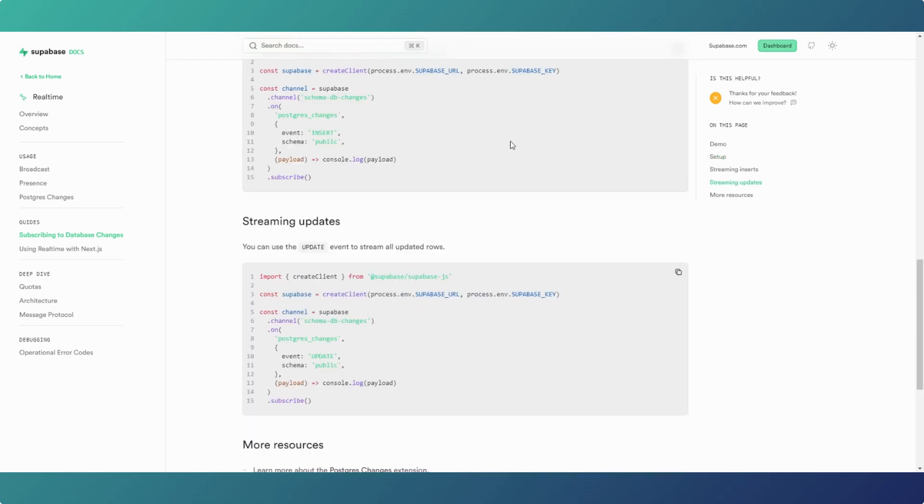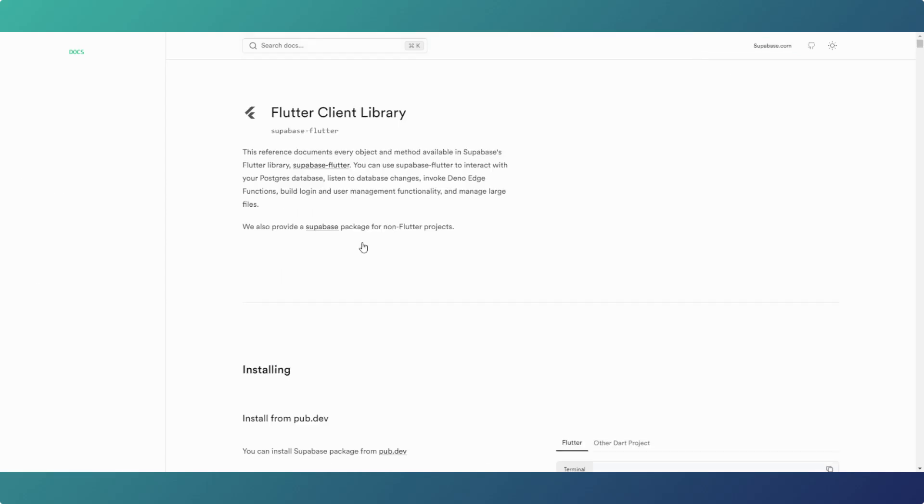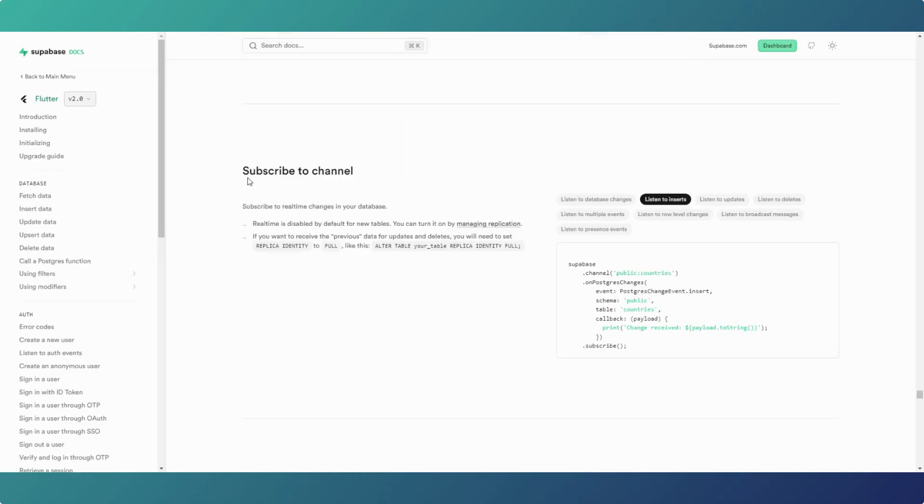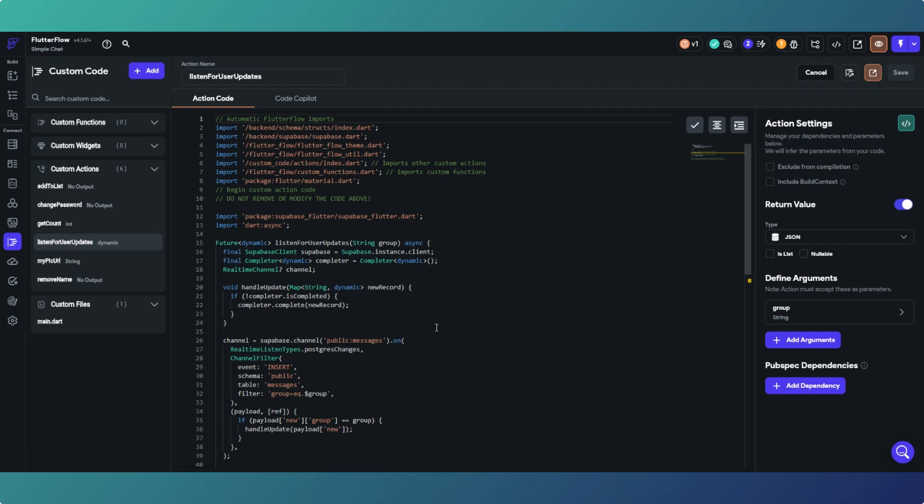So basically we've got Supabase real-time docs and we've got some examples. If we go to Flutter, this is the base of which the FlutterFlow custom action is built. We're listening for inserts because every time there's a new, the messages get added to, sometimes a new message, we then can send the payload back to FlutterFlow basically. This is what it is, this is what it's built on.